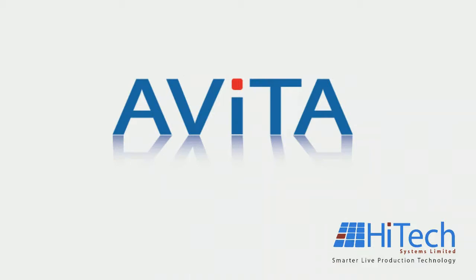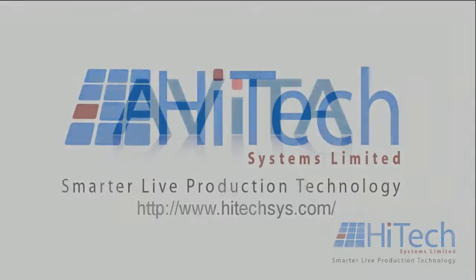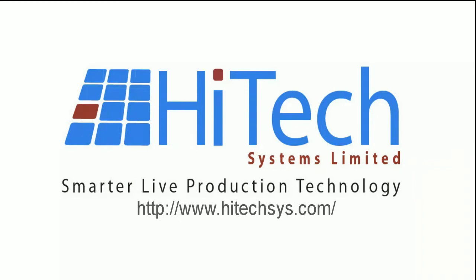Thank you for watching the presentation on AVITA, the Flexible Control System for Growth and Change.